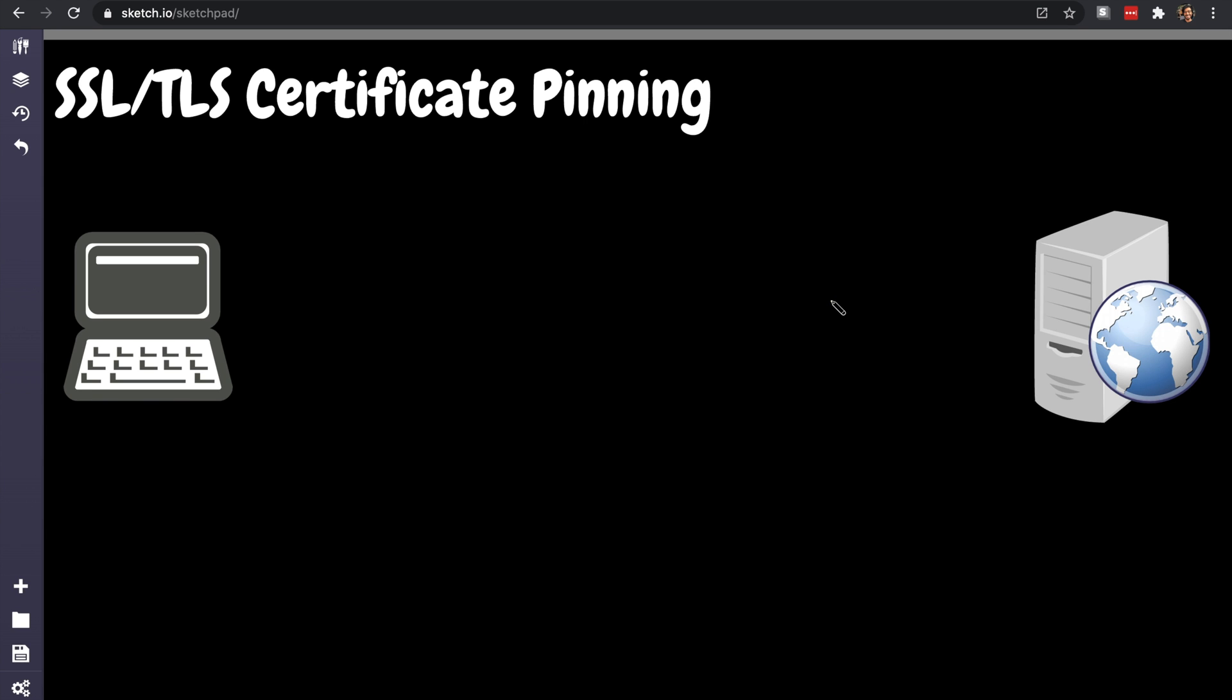What is going on guys, my name is Hussein and this is a very interesting topic to discuss. TLS certificate pinning or SSL pinning is not something we hear about every time, especially in the backend. This is purely, to be honest, a front-end kind of engineering.